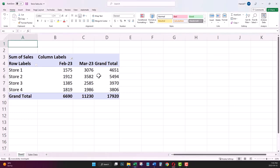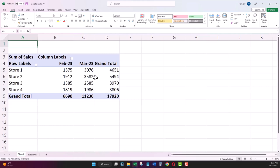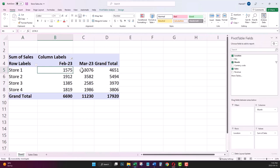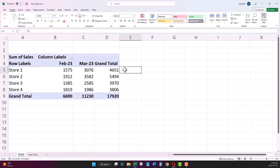I have this pivot table for sales data in two months, February and March. Let's say I want to see how much the sales in each store improved month over month. I'm going to write down the formula to compare the difference between the two months, February and March, for each store in percentage.